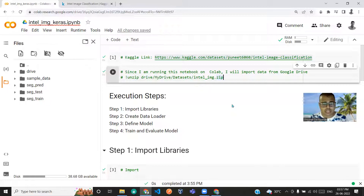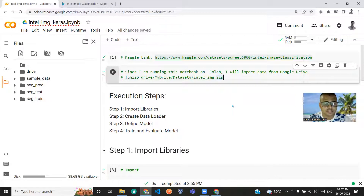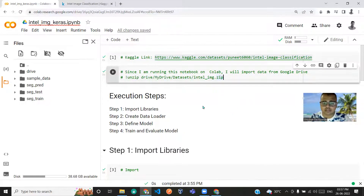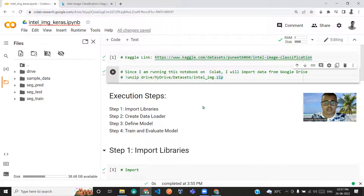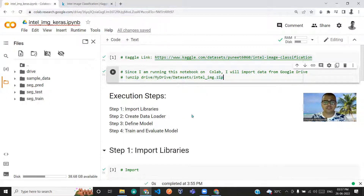To keep this video concise, I have tried to simplify this into four steps: first, importing the libraries; second, create data loader; third, define the model; and fourth, train and evaluate the model.